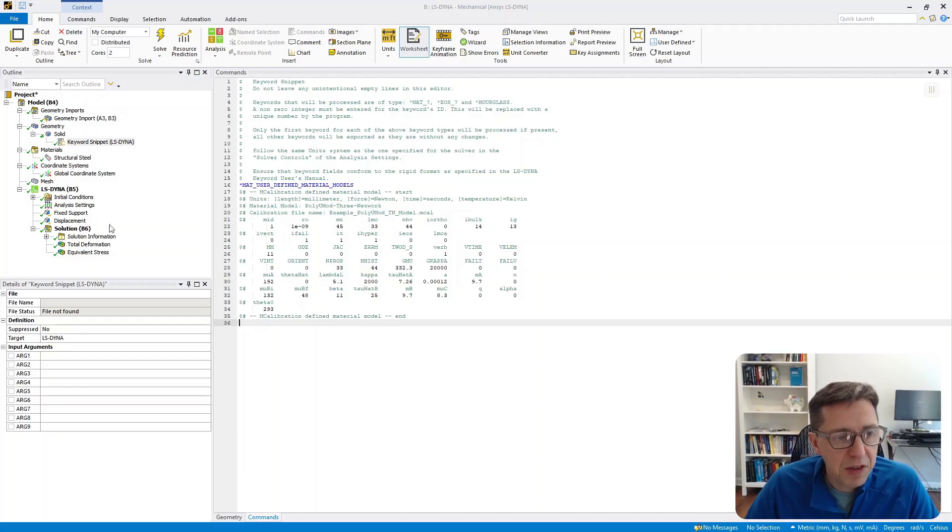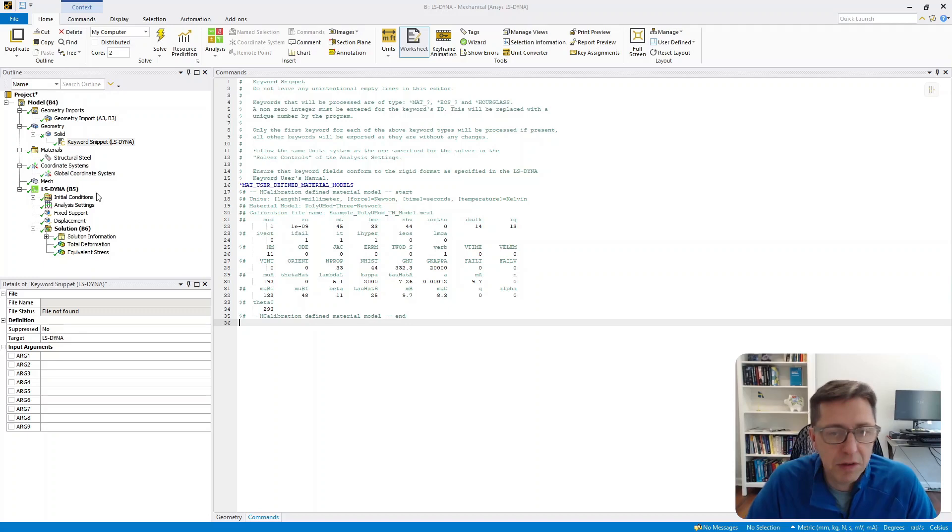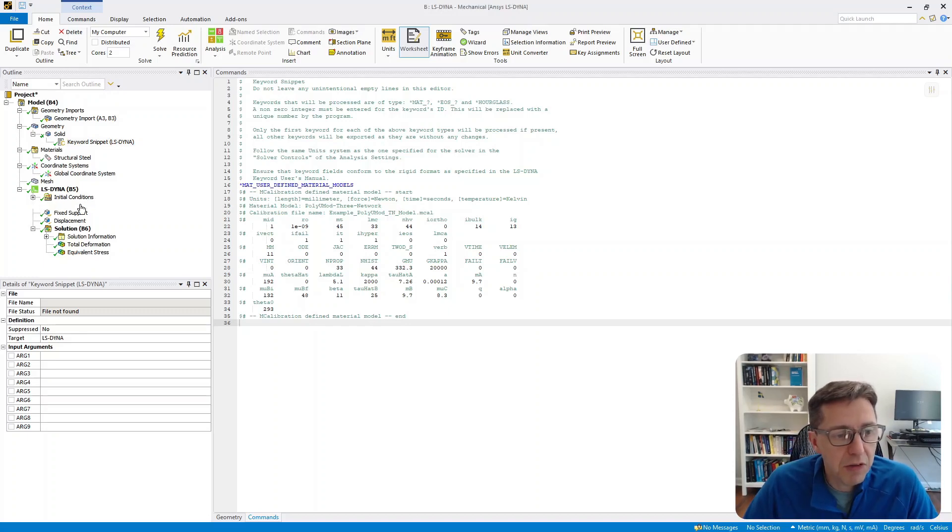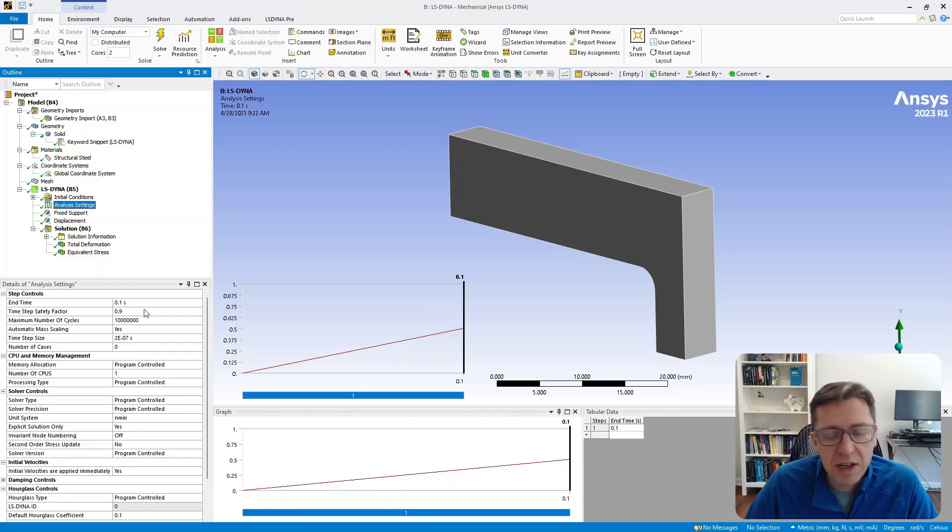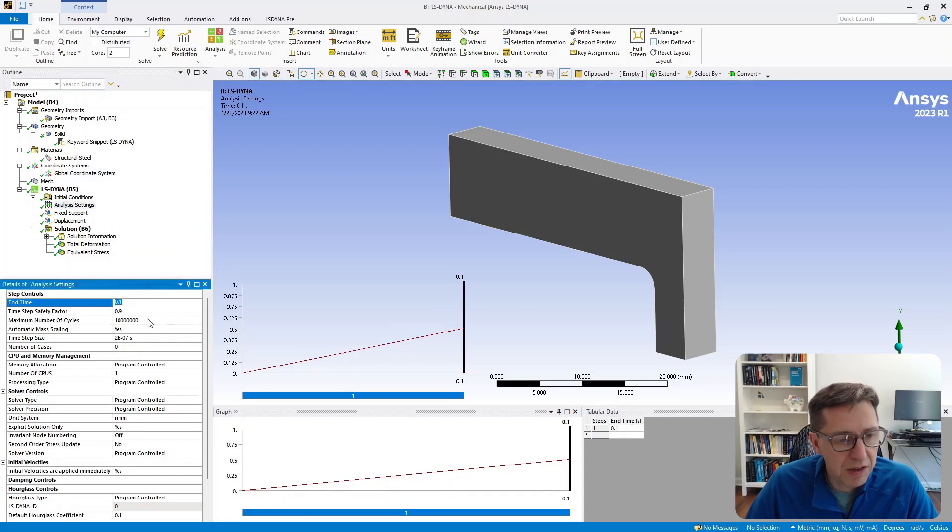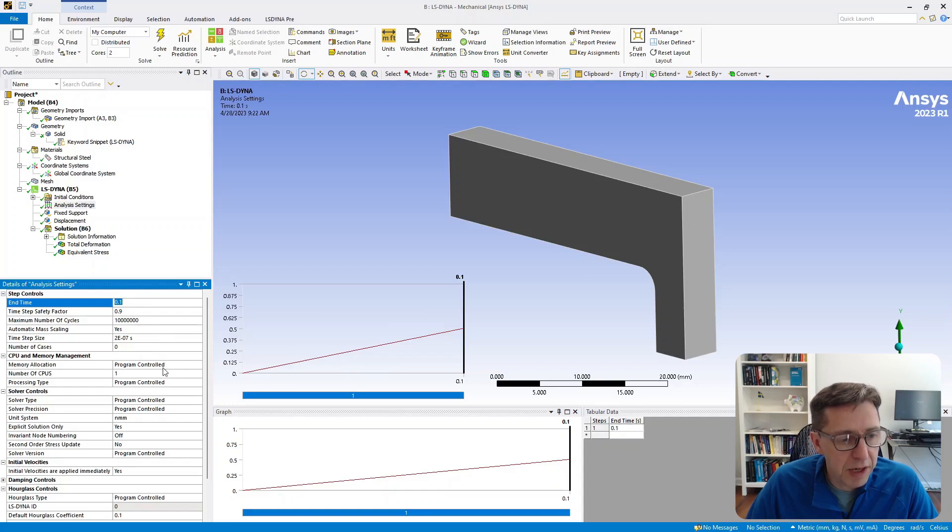Then I set up the LS-DYNA simulation the way I typically do. Most of the settings of interest are available under analysis settings. In this case, I'm simulating 0.1 seconds. You can specify mass scaling if you like, and you can also specify if you want to use